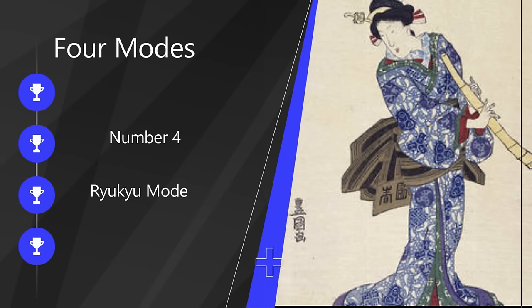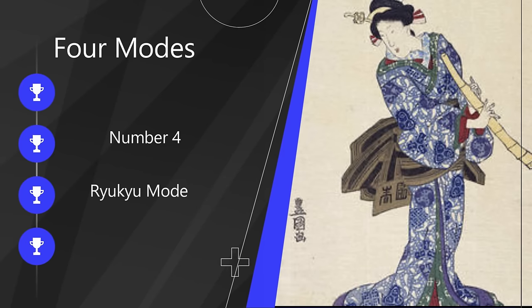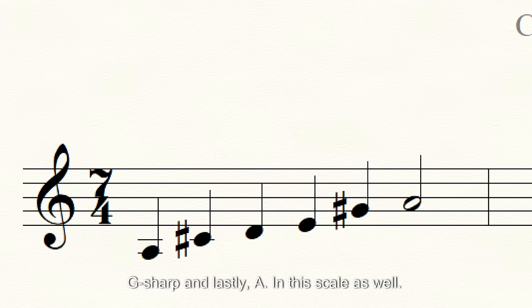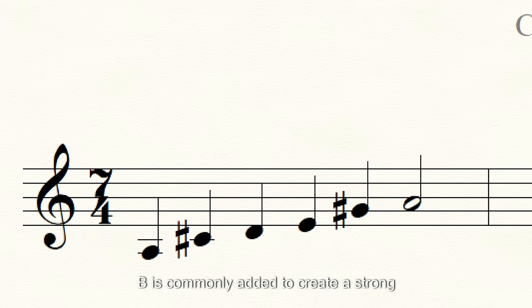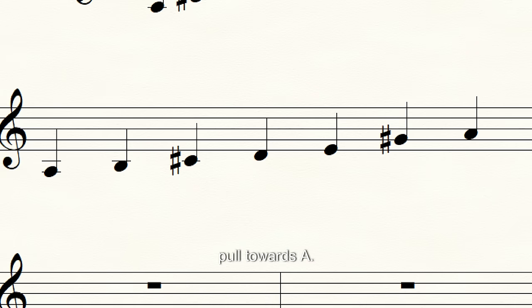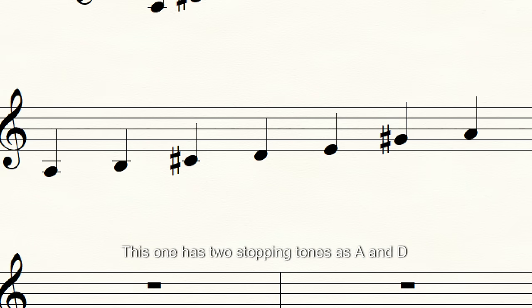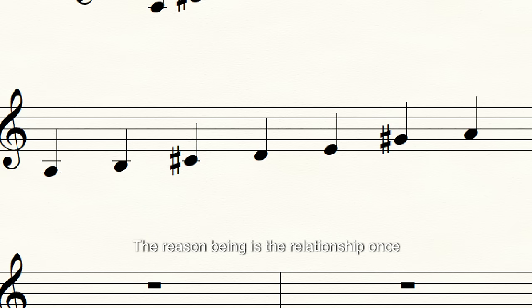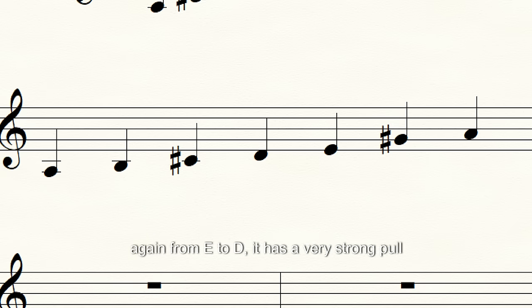Last is our Ryukyu scale. Building our scale up with stopping tones A and E, we get: A, C-sharp, D — jump to E — then G-sharp, and lastly A. In this scale, B is commonly added to create a strong pull towards A. This one has two stopping tones as A and D, even though we built the scale on two different tetrachords, because of the strong pull from E towards D.